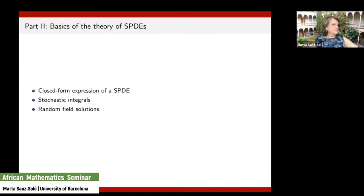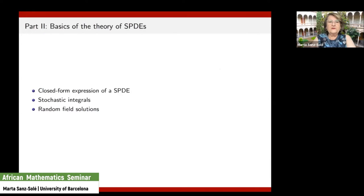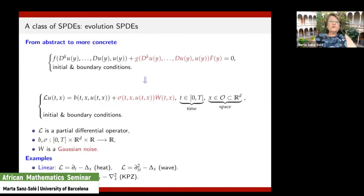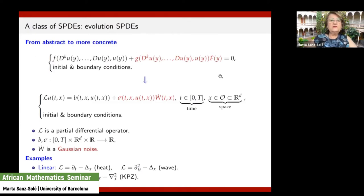The KPZ equation is related to the parabolic Anderson model: formally, if you take the exponential of the solution to KPZ, then u satisfies the parabolic Anderson model — that is the connection between the two. This ends the introductory part. I will now move to the second part of the talk on some theory for SPDEs, where I will introduce the notion of closed form expression of the SPDE, talk about stochastic integrals — the basic part of the theory — and define what random field solutions to SPDEs are.